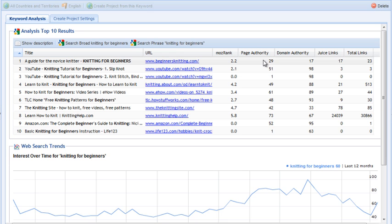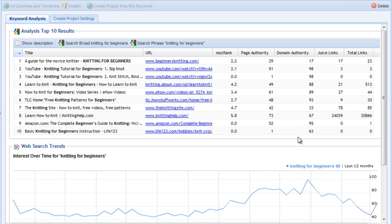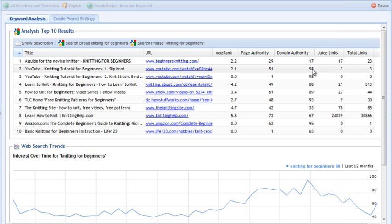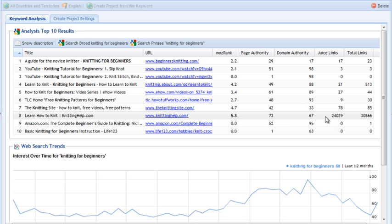The higher the page authority, the more likely a page is to rank highly. Domain authority is exactly what it sounds like — an authority site is an established, old, large website with lots of content, lots of backlinks, that's been around forever. Something like Amazon has a domain authority of 95, and YouTube has 98 — on a scale of 0 to 100, those are extremely high. If you have a page with lower page authority placed on a domain with extremely high domain authority, it can sometimes outrank other pages with far more backlinks.